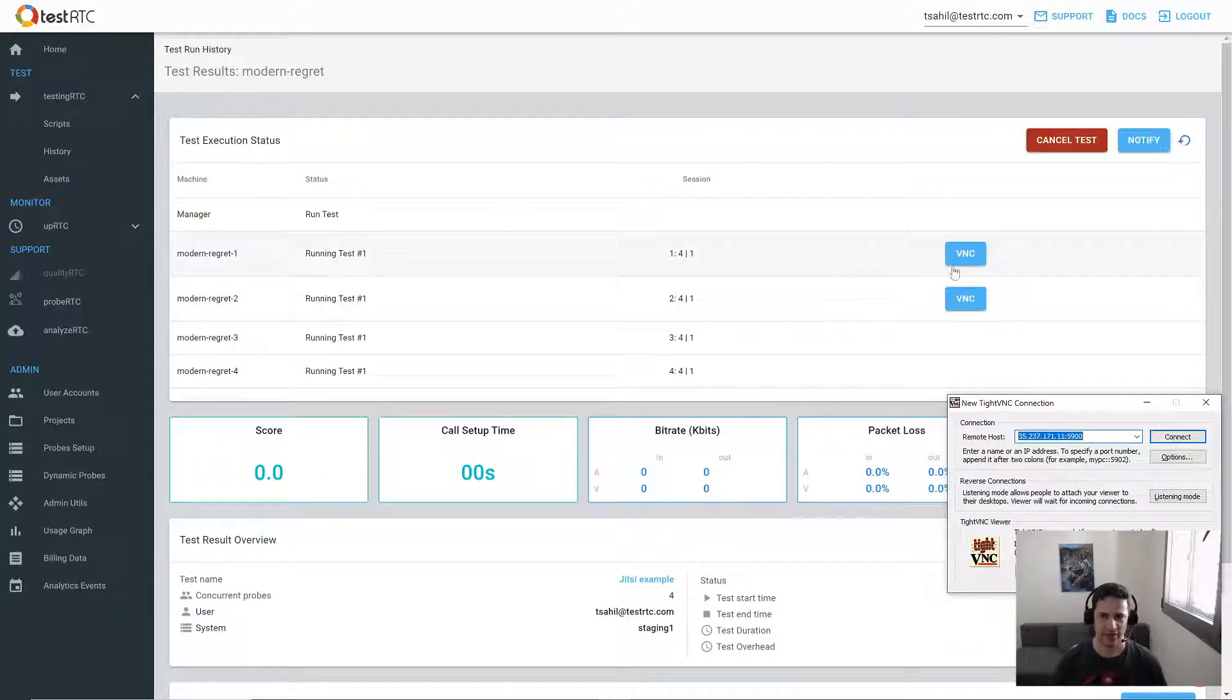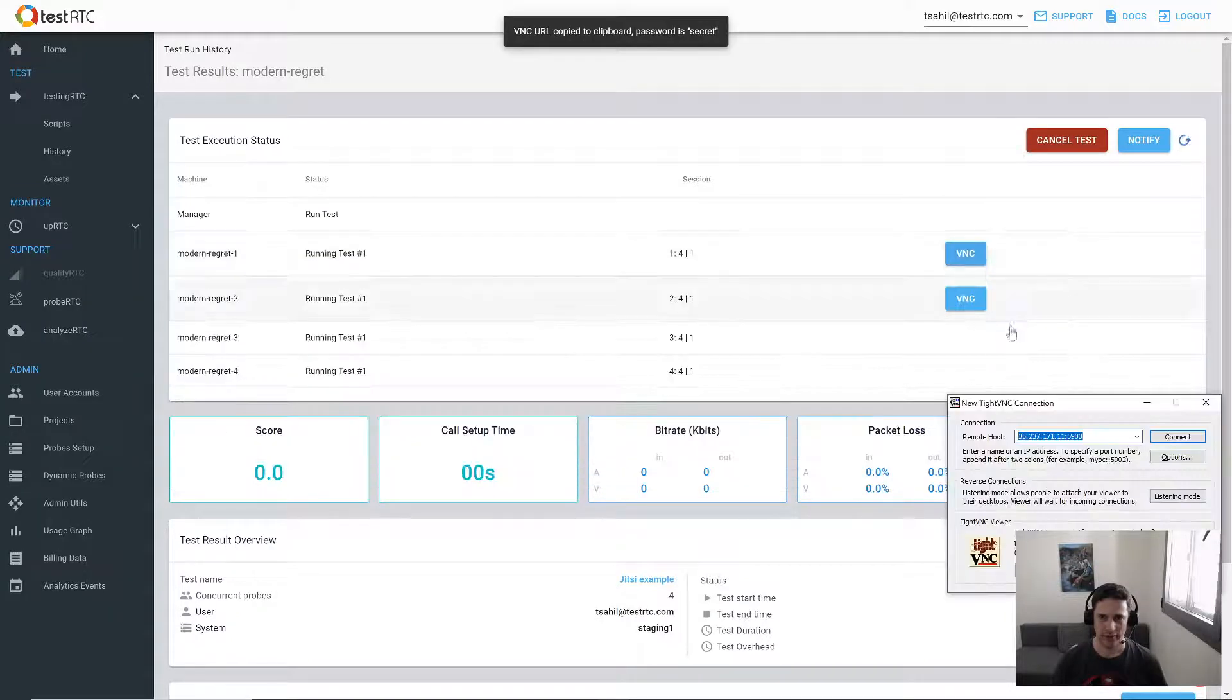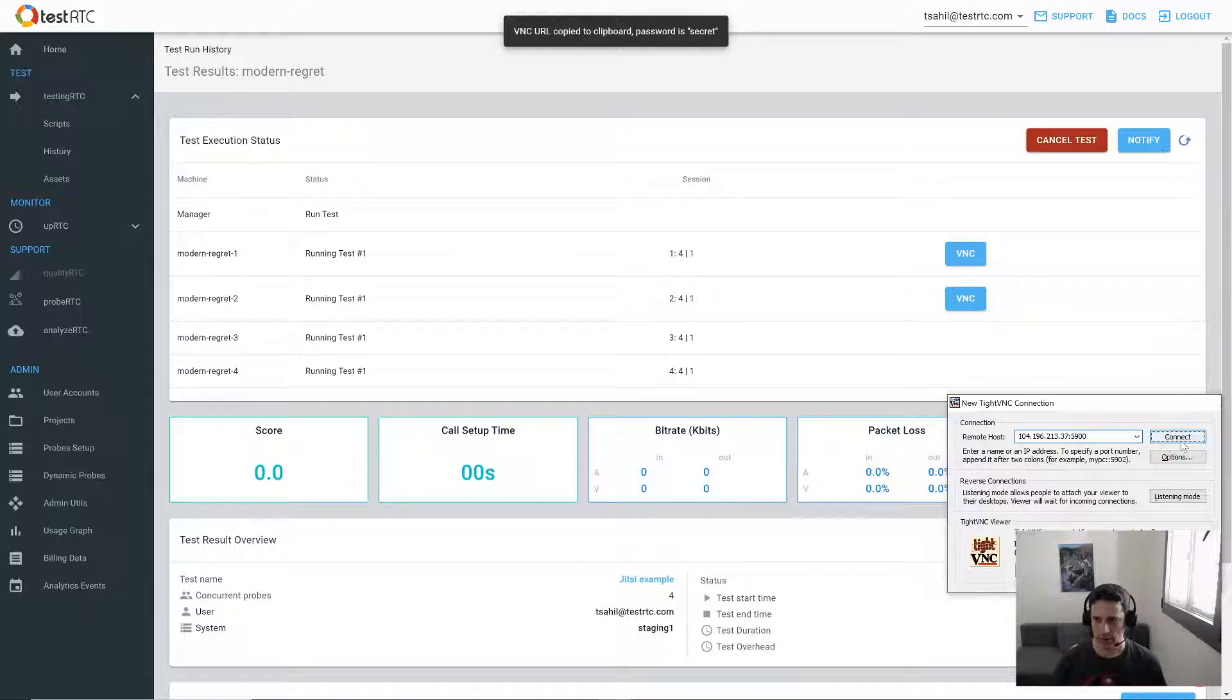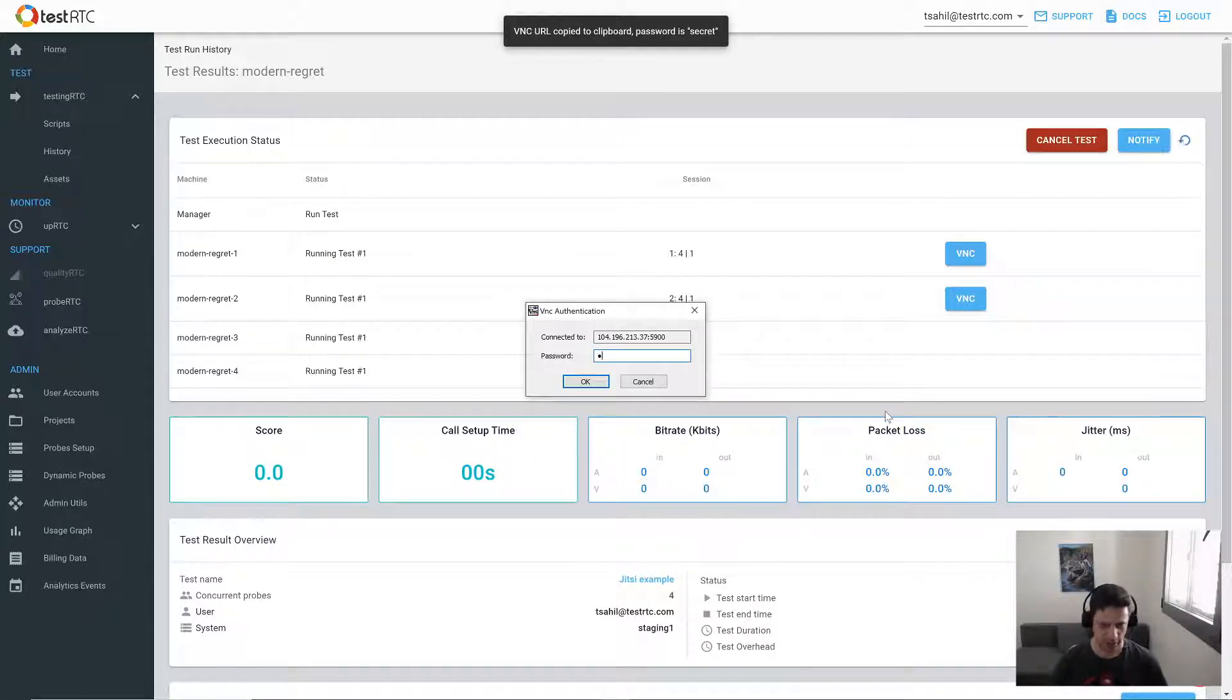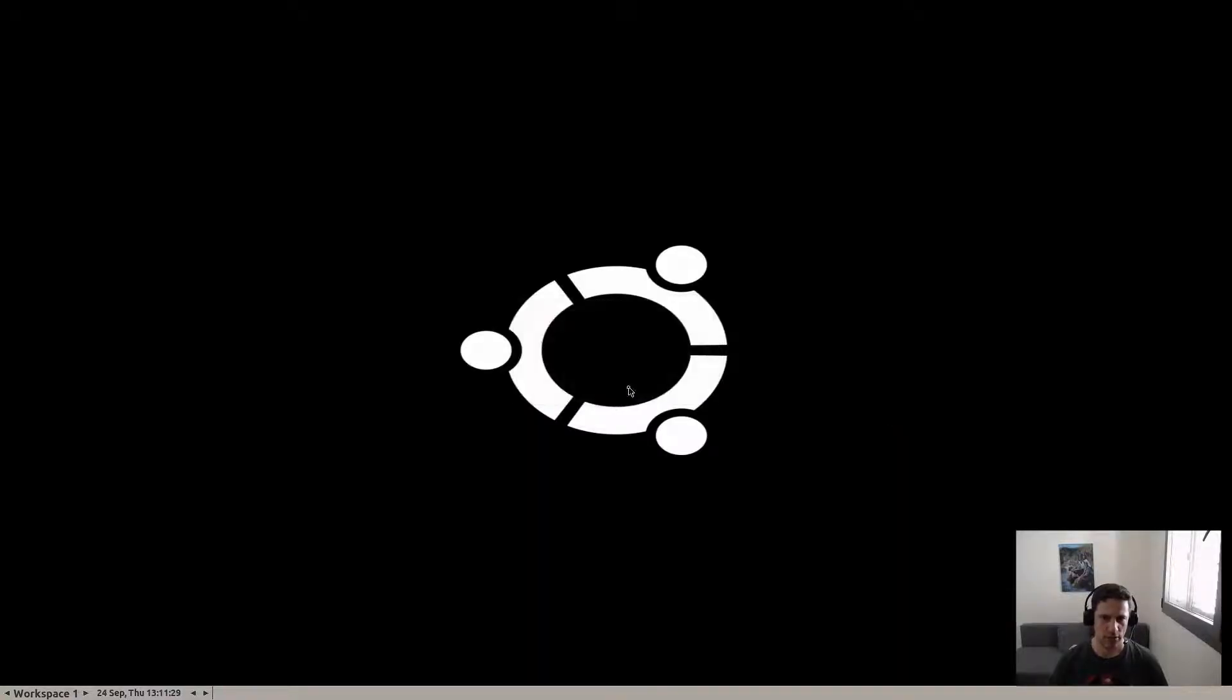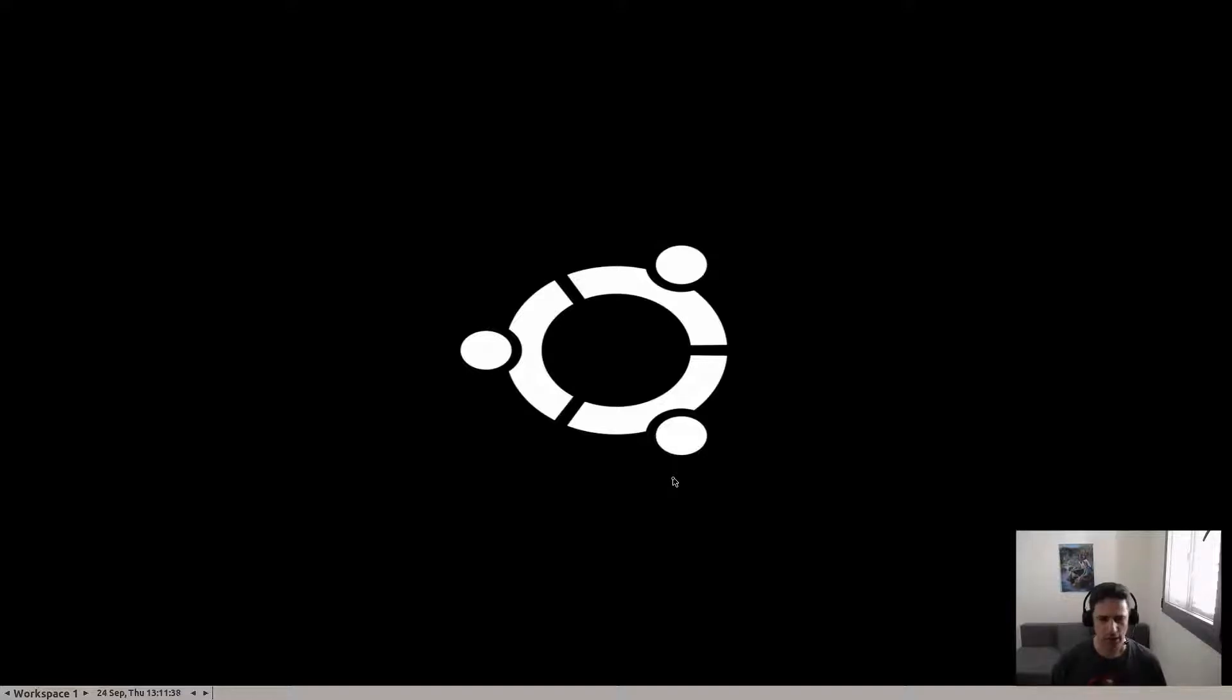I have this VNC button here. I'll click it, so I have the machine, and I'll paste it here. Now we click the connect button and put the password. That's about it. What you see here is the actual machine that we are running in the cloud for one of the probes that is about to join the test. It's now preparing. It takes a few minutes to actually load, start the Chrome instance, and begin running.